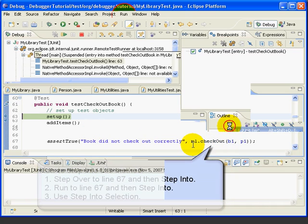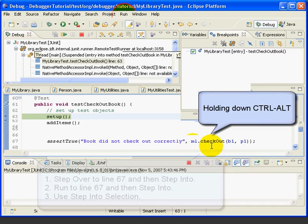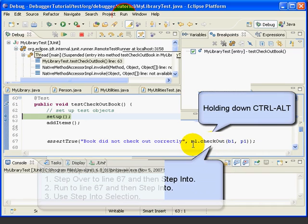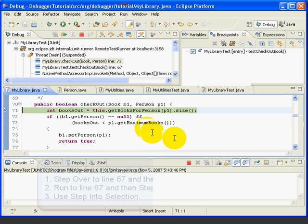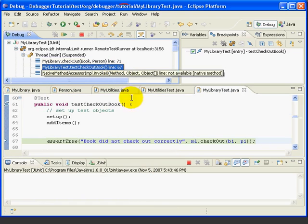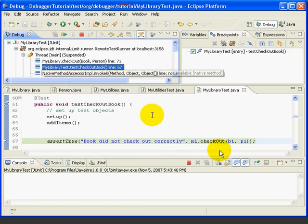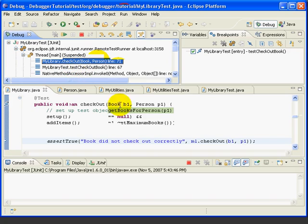To do that, we'll hold down the Ctrl and the Alt key, and then hover over the Checkout method. Notice it turns into a hyperlink. If we then click with the mouse, we step right into that method. Notice that the second stack frame is line 67. So, we went to 67, and then we stepped into the TestCheckoutBook method. Now, let's try it again.